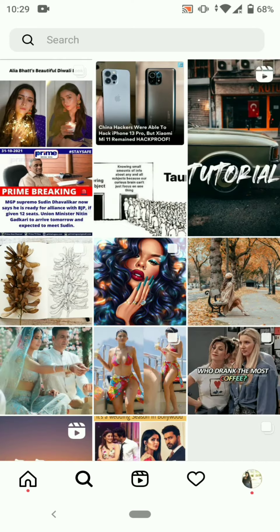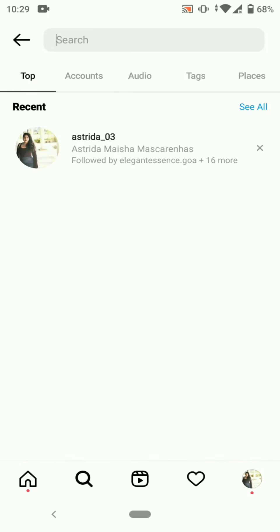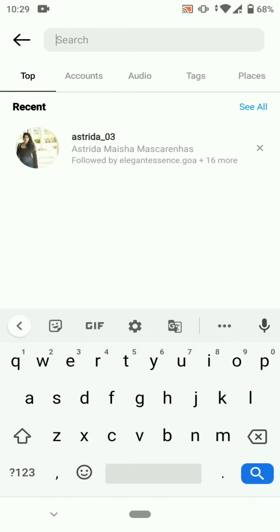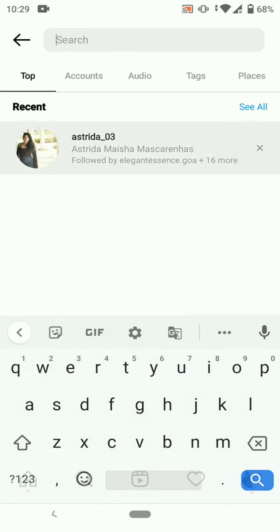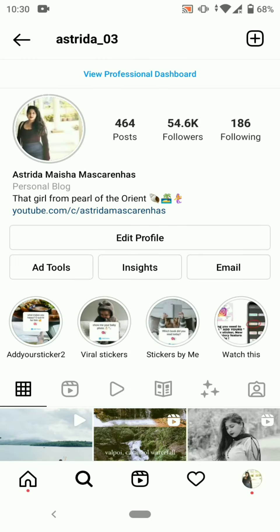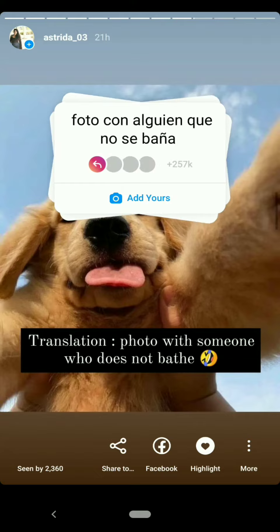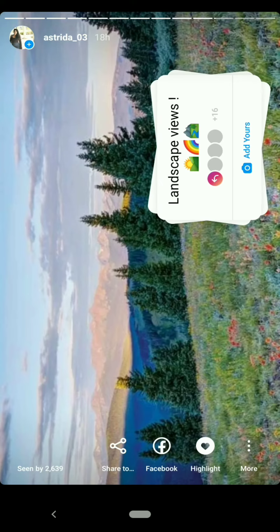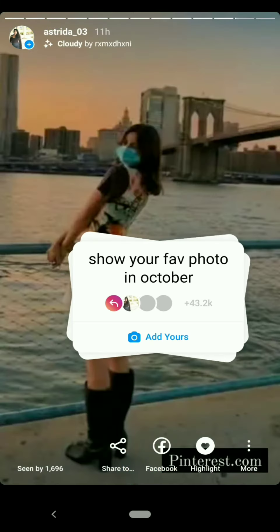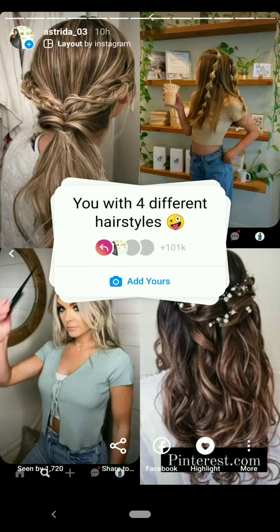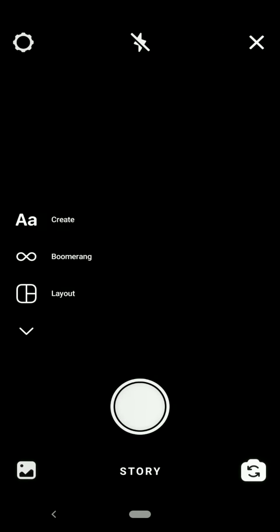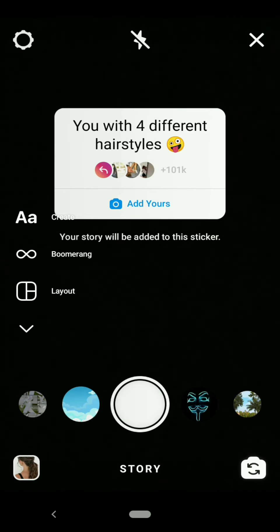Search for my Instagram account, astrita_03, open my profile and click on story. Then you will get this sticker of you with four different hairstyles. Click on 'Add Yours' and click on the layout option on the left hand side.